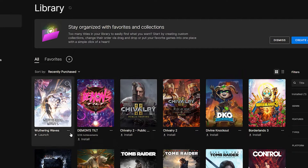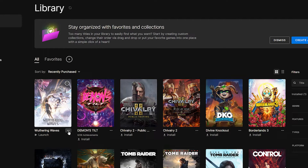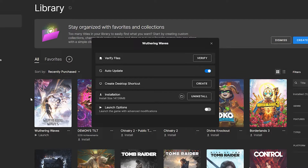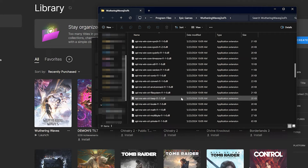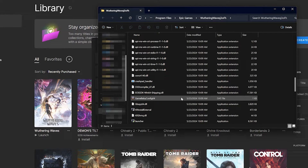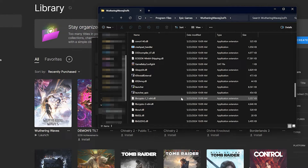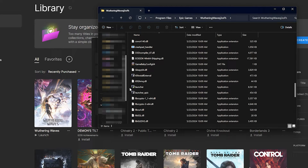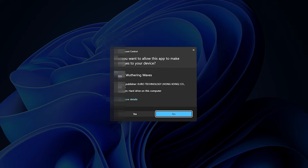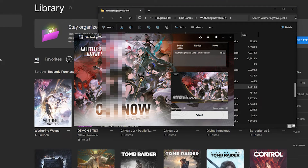First, click on the three dots, then click on Manage. In Installation, click on the folder icon to locate the launcher executable. Double-click the launcher file, then press Start.